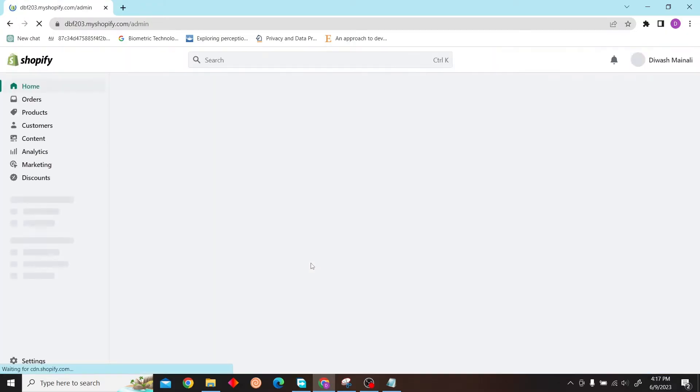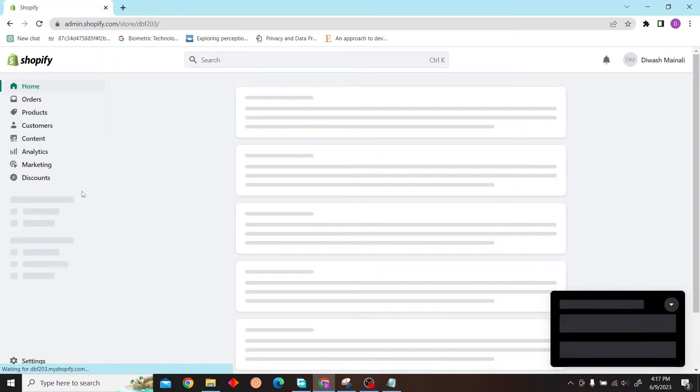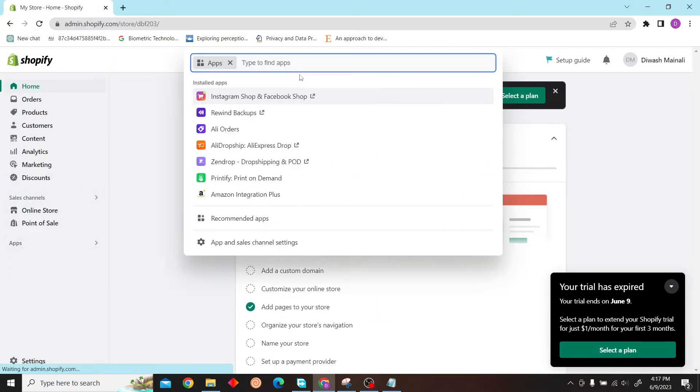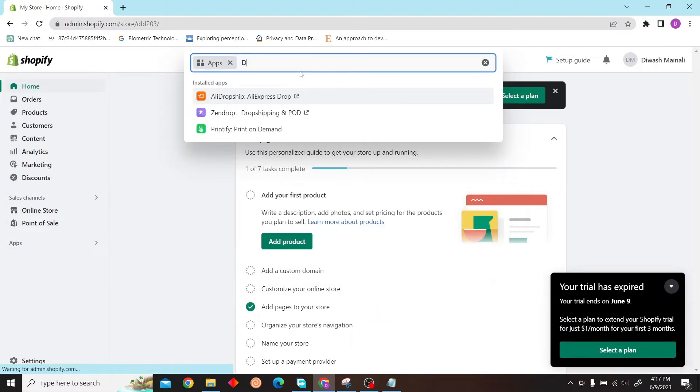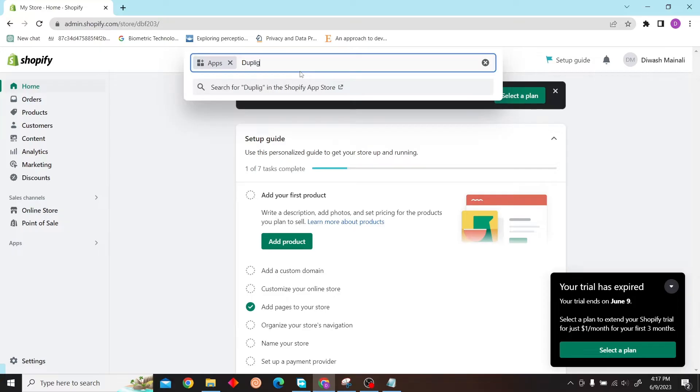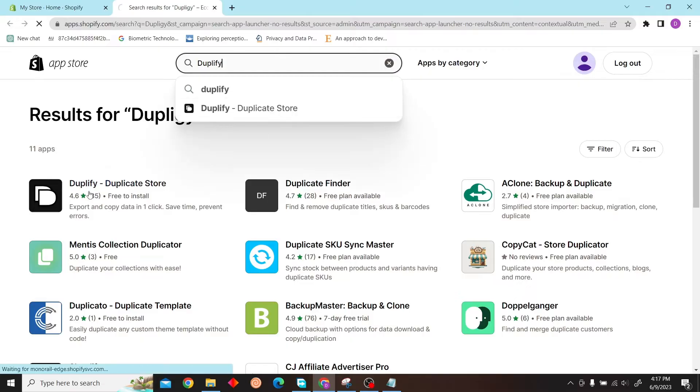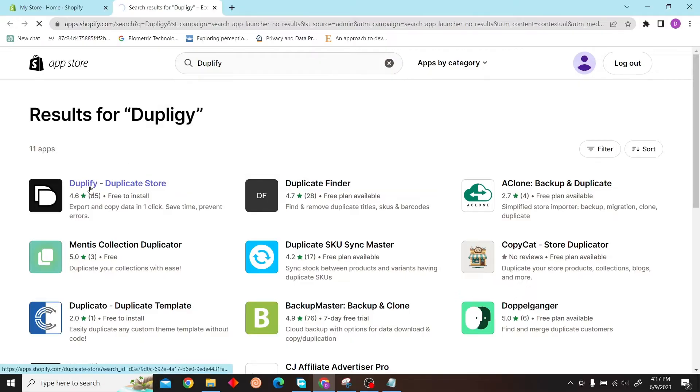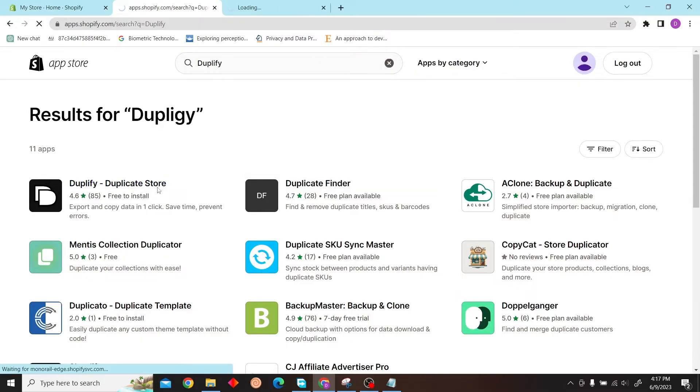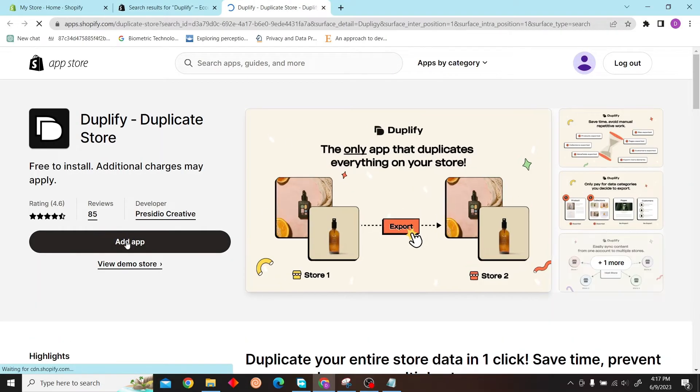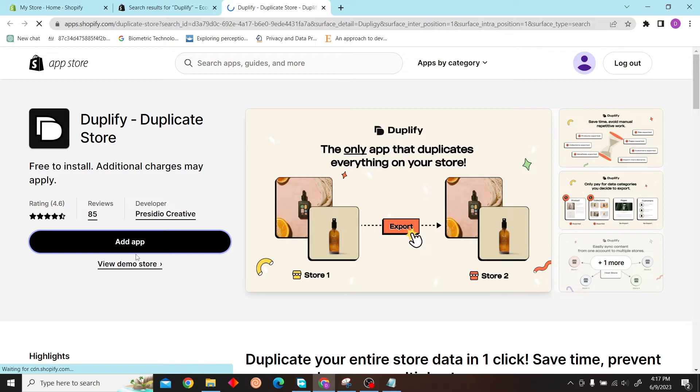Once you're here, all you have to do is click on Applications and search for Duplify. As you can see, there is already a result: Duplicate Store. Click on Add App.